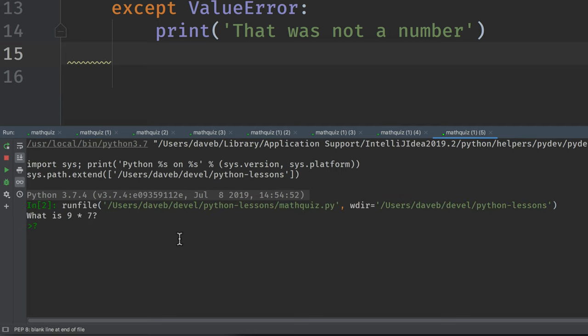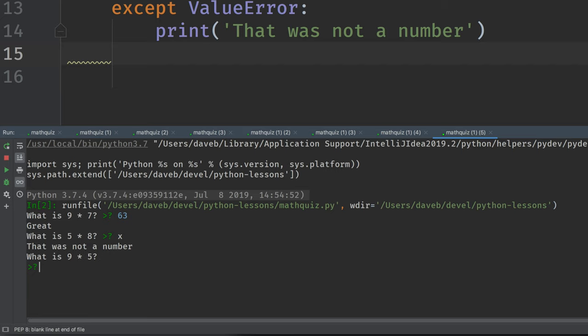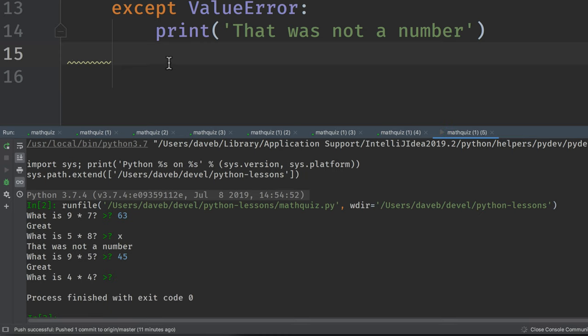9 times 7 is 63. Good. 5 times 8 is x. That was not a number. And then it doesn't present the same problem, which maybe it should. It goes on to the next problem. 45. Hit return. Program stops. Great.